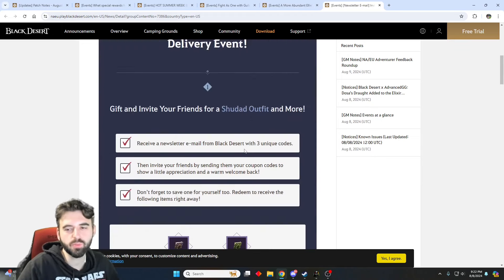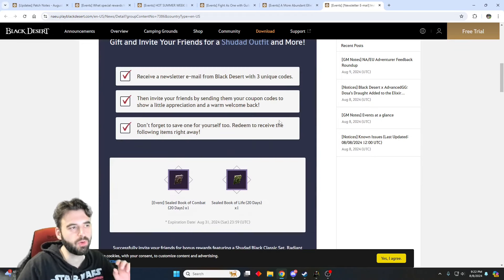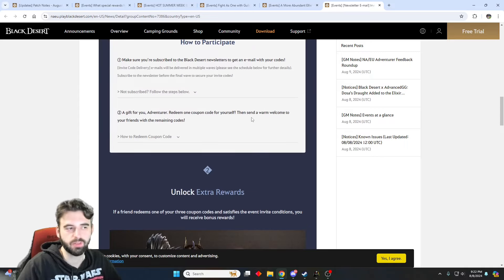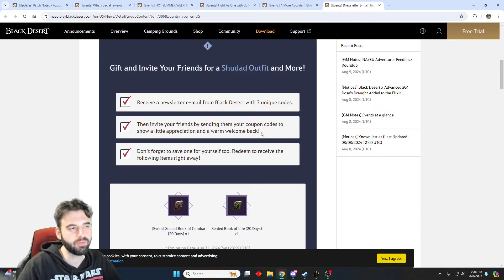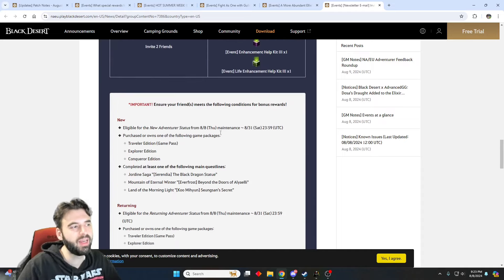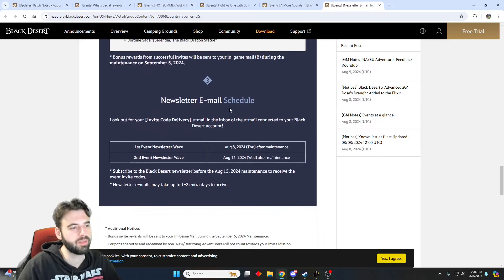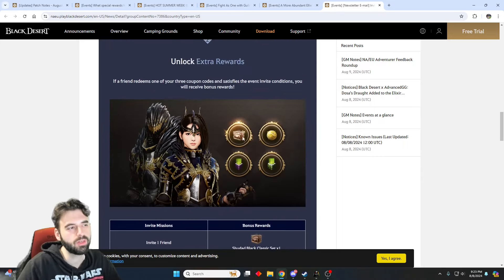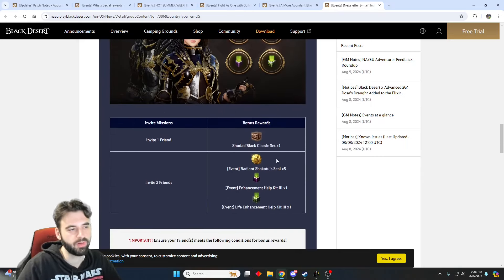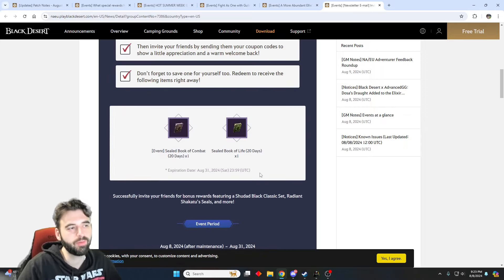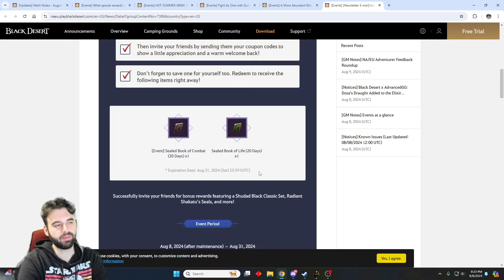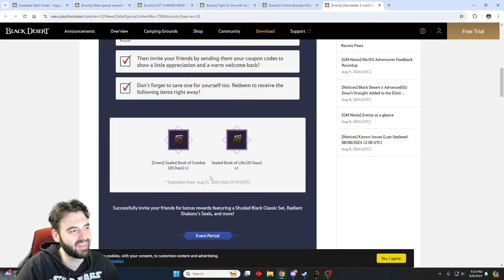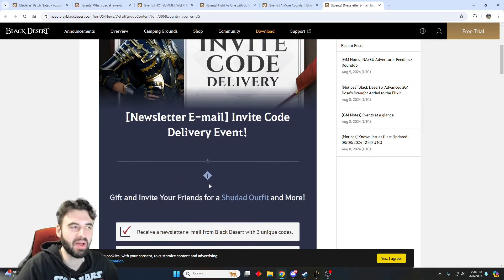And the final event is more of like a real-life themed event. For this one, what you're going to need to do is make sure you're signed up for the Black Desert newsletter. You're going to get some codes that are sent to you via the newsletter, send those to your friends who haven't played in a while, or maybe even new players, and if they reach certain in-game requirements, then they are going to give you rewards, which include an outfit box, and some other enhancement items. So if you have some friends you've been trying to get into Black Desert, or you've got some friends that have stayed away for a while, take advantage of them, send them over some codes, and pick up yourself some free in-game stuff.